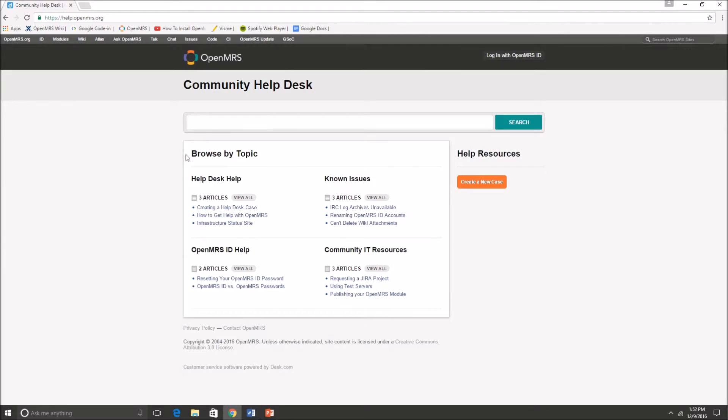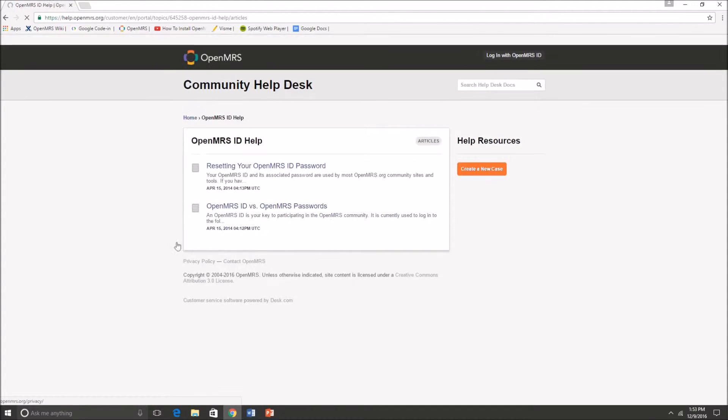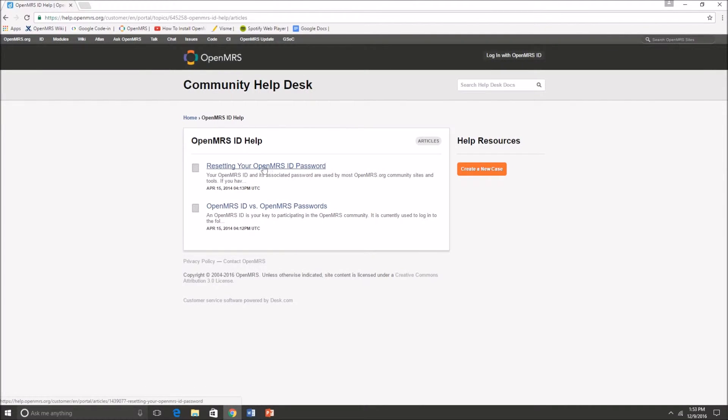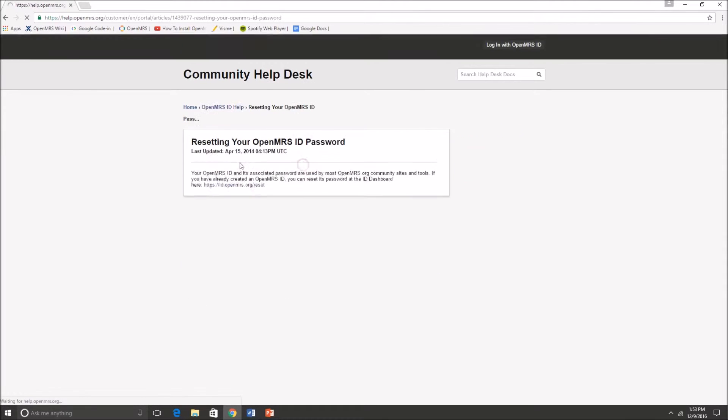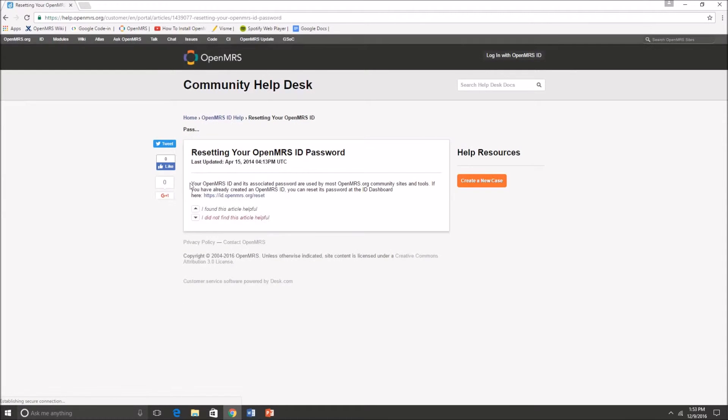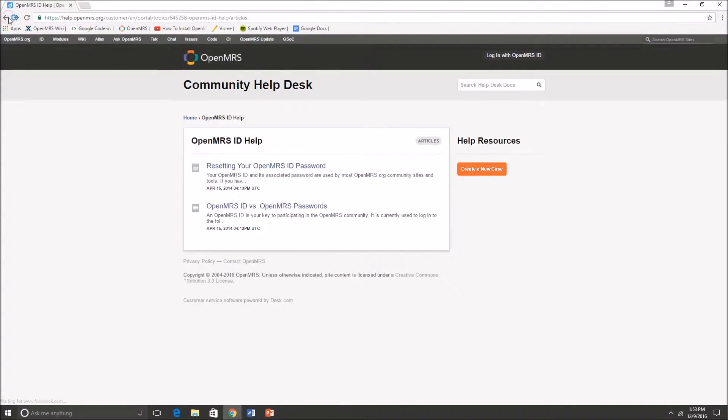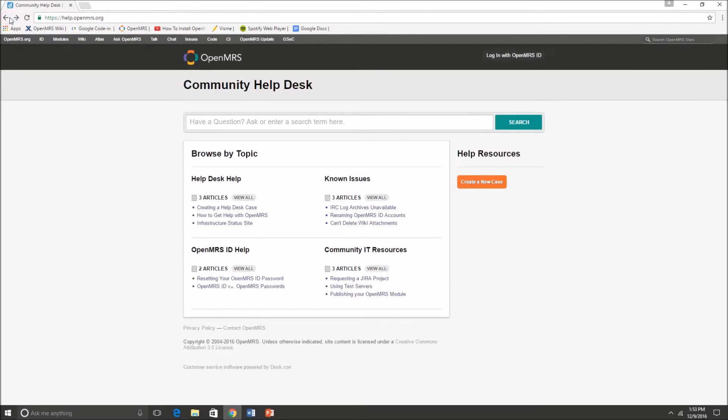Another thing you can do is browse by topic. So let's say that I had troubles with my OpenMRS ID. As you can see there's a topic for that and I can just press view all. Let's say I needed to reset my OpenMRS password. I can just click on that case and as you can see the solution to this issue is written here. You can just go through the topics like that.